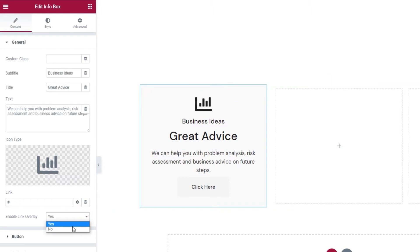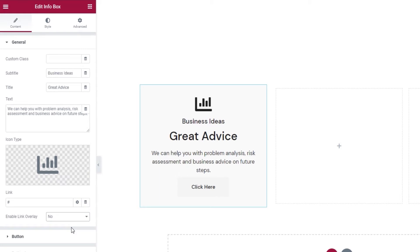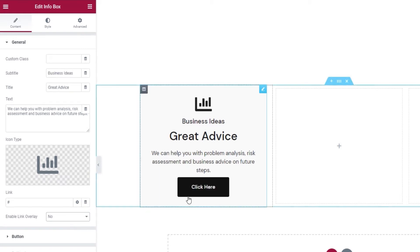If we switch this to no, then only parts of the infobox will be linked. Specifically, the button, the title, and the icon.